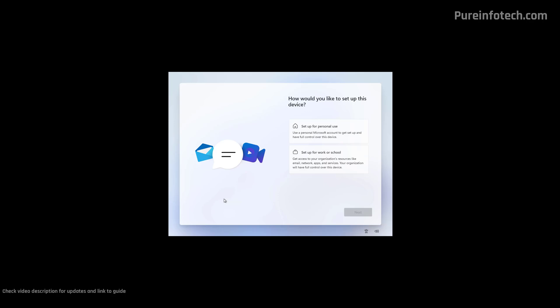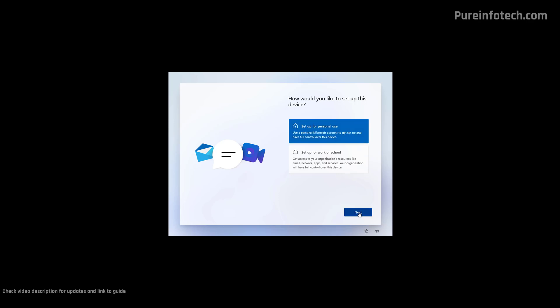This computer is connected directly using a wired connection, so the configuration for the network happens automatically. Now I'm using Windows 11 Pro, so I also have a page that allows me to configure the computer for home or for a work network. But if you're using Windows 11 Home, you're not going to see this page. If you happen to use Windows 11 Pro, select Set Up for Personal Use and then click Next.